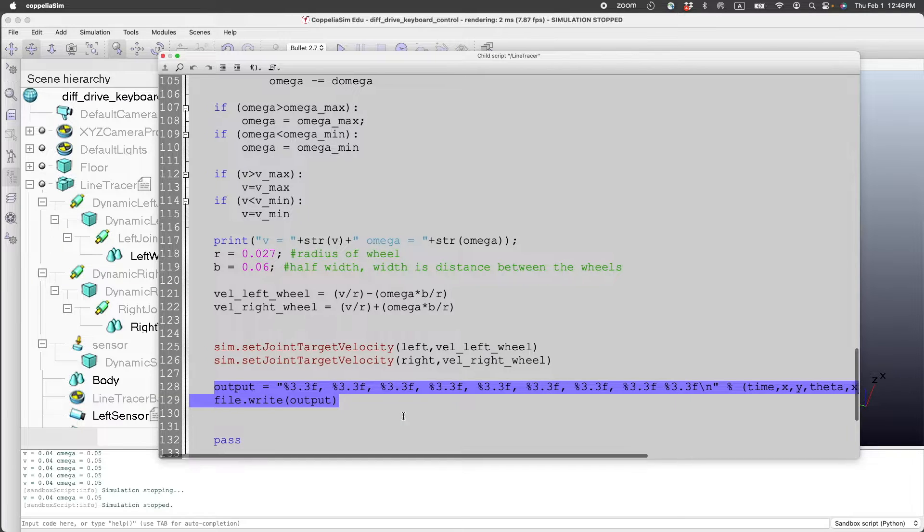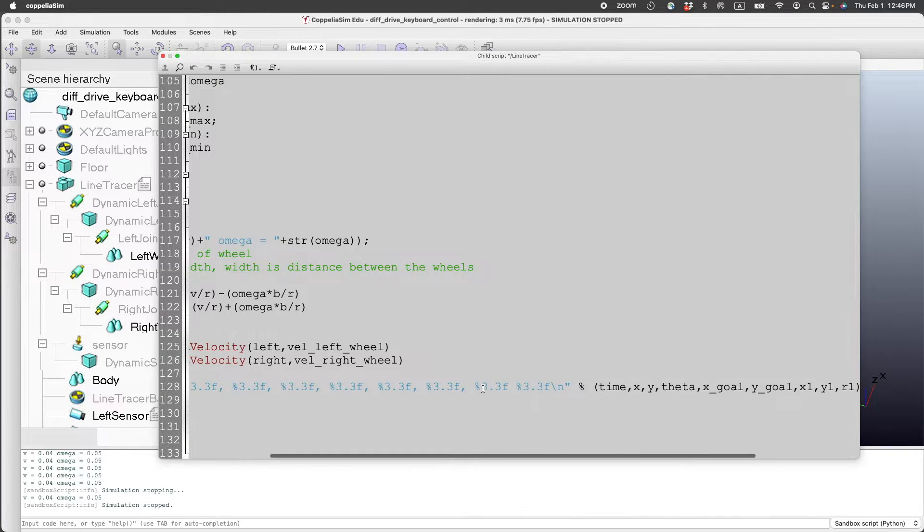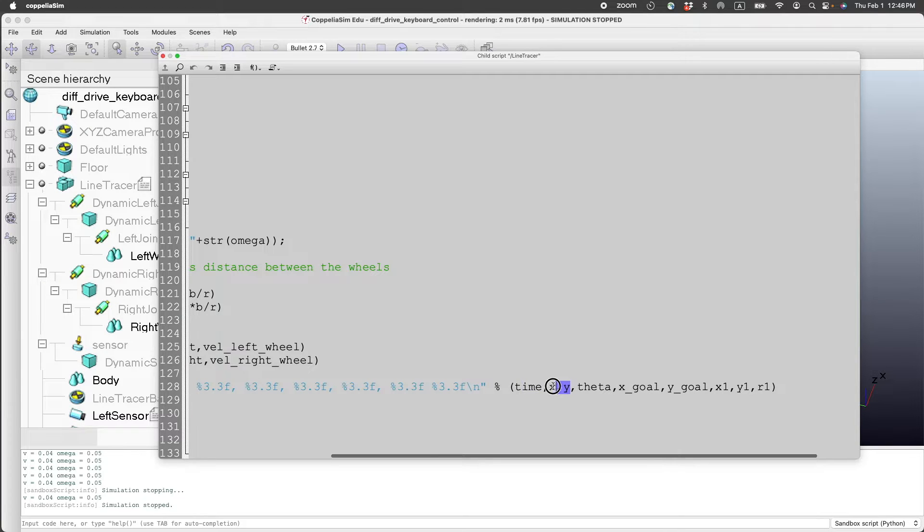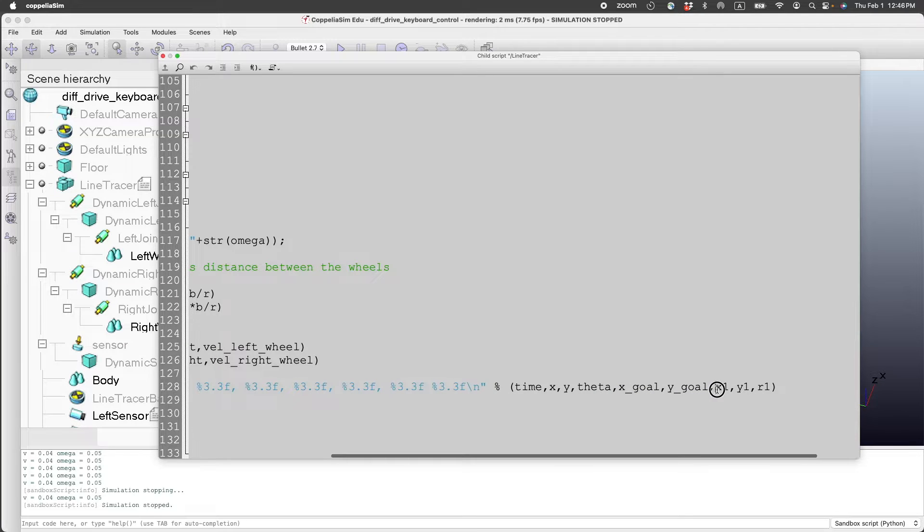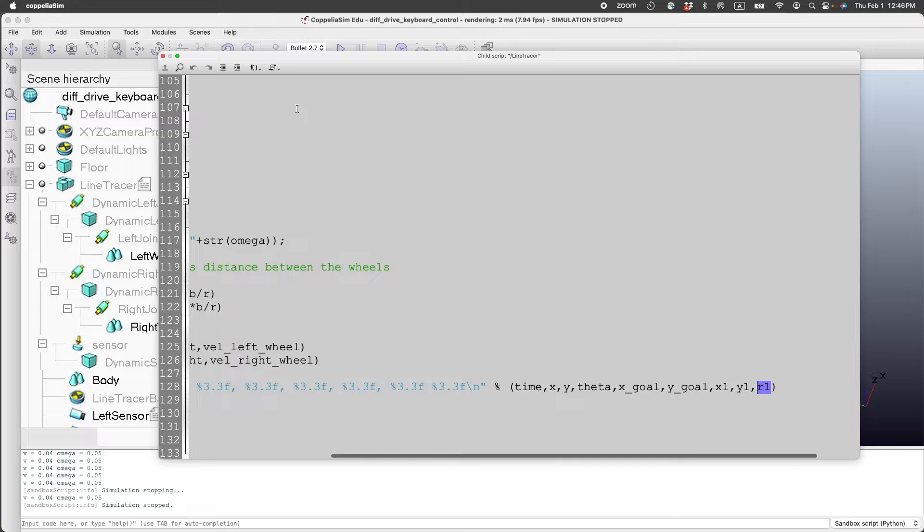In this case, what I've chosen to do is I've chosen to save the time, the x-y coordinate of the car, the orientation of the car, the goal location, the center of the obstacle, and then the radius of the obstacle.